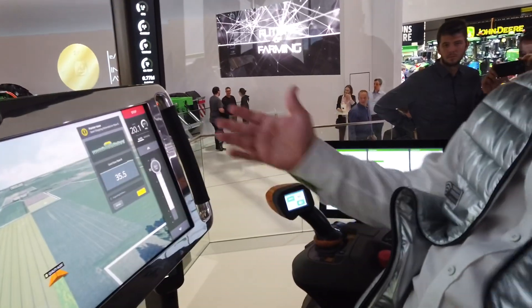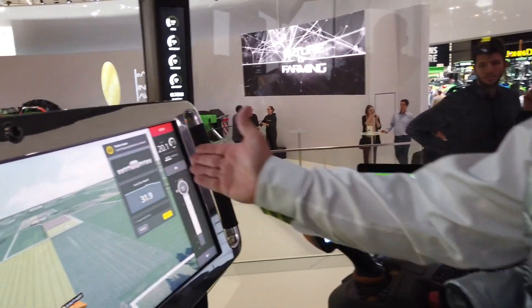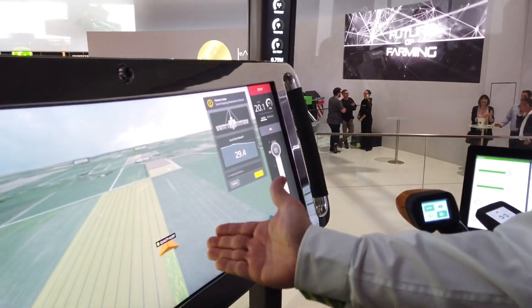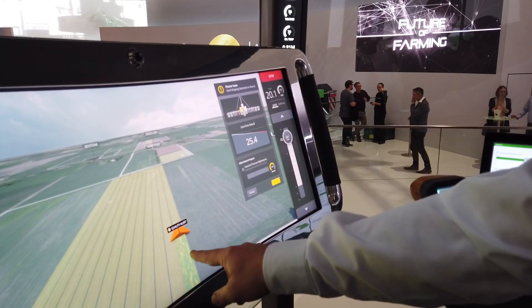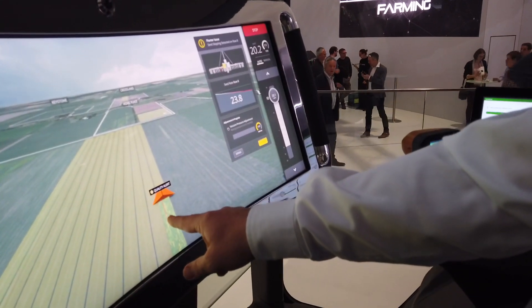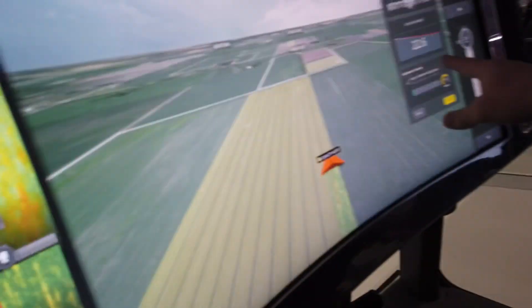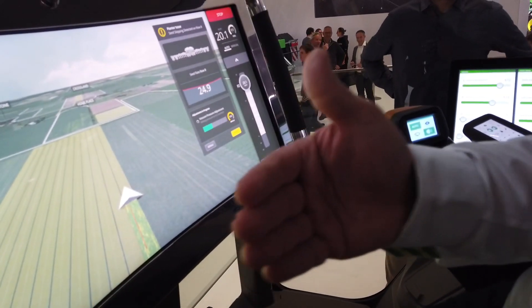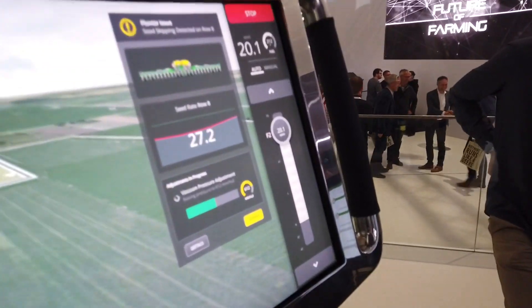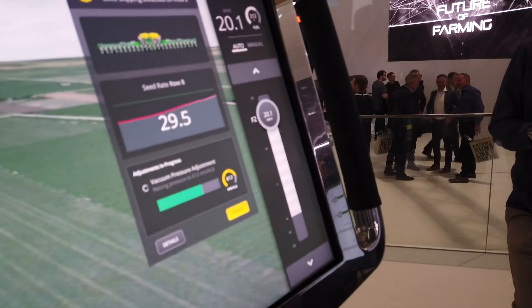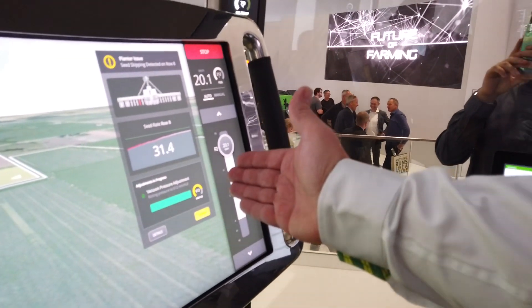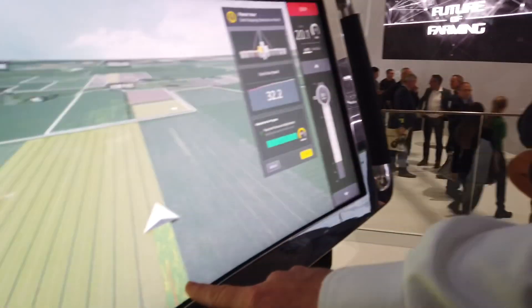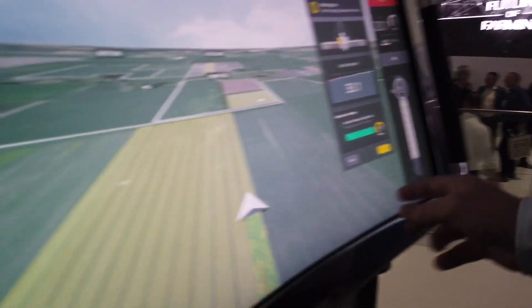Here it's telling us we've got a quality alert with this particular implement. We've gone from green to red. The challenge is that the pressure is not sufficient in that particular coulter to maintain the quality we need. So it's self-adjusting the vacuum pressure — you can see it raising the pressure — and we've transitioned back from red to green. It's rectified the problem.